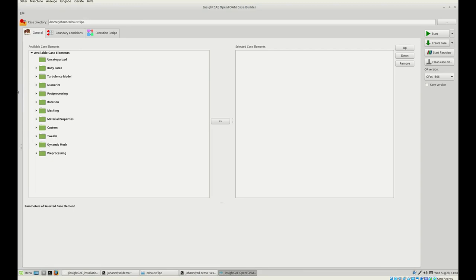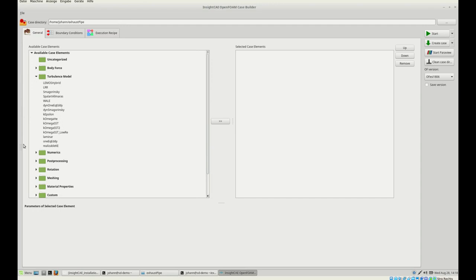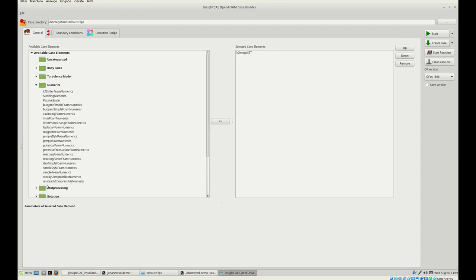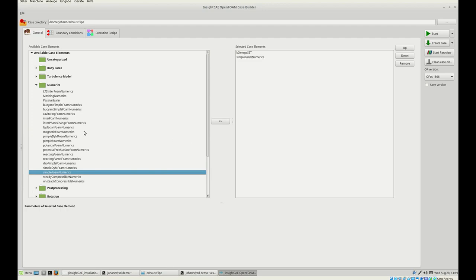We have no body force, but for the flow through this exhaust pipe we have to select the turbulence model. Here are a number of turbulence models — I pick K-Omega-SST since we would like to conduct a RANS simulation. Then we go to numerics. Here different solvers are listed: inter-foam as a two-phase solver, reacting foam, and so on. For this case we would like to run simpleFoam, which is basically the steady-state RANS solver. We click apply.